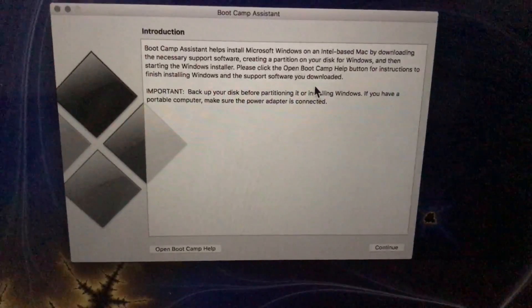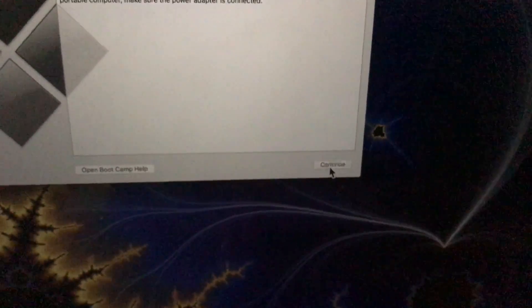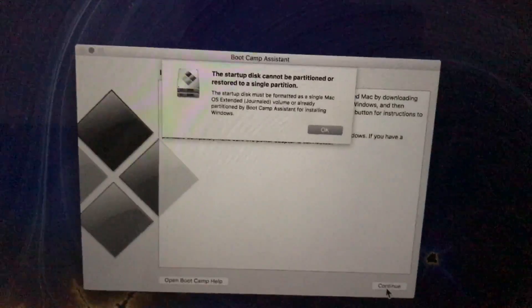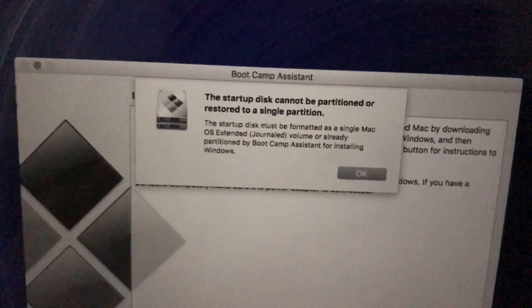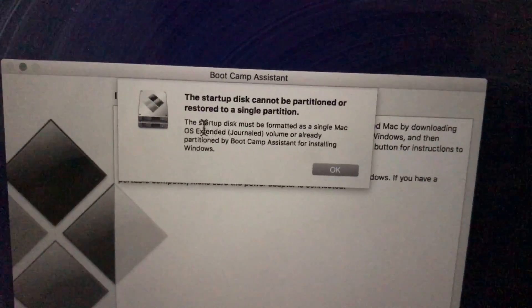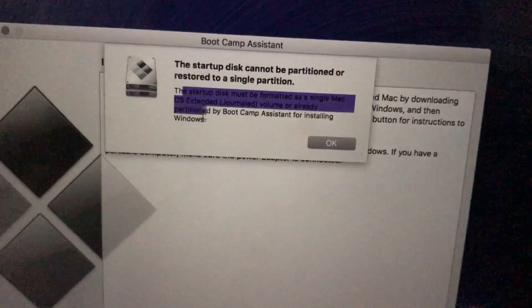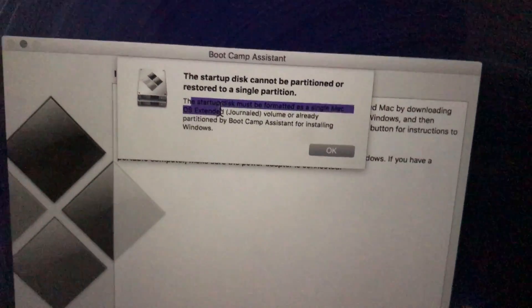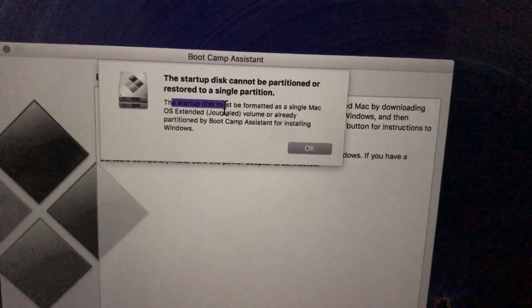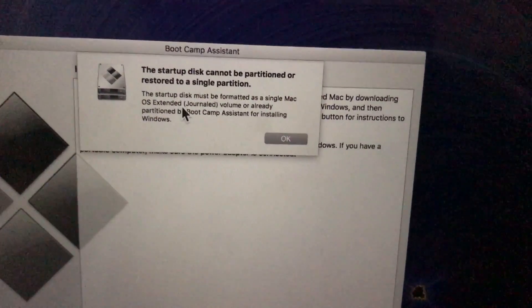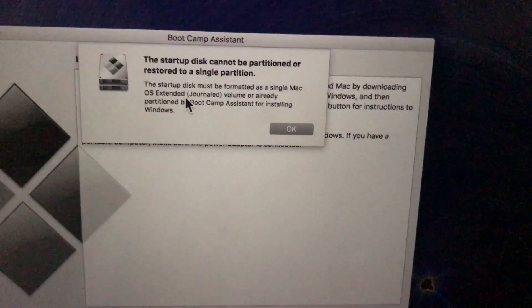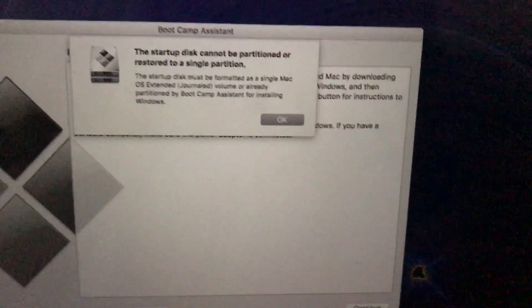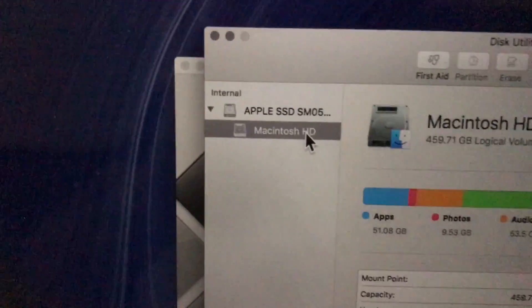So now let's try Boot Camp Assistant again. What? The startup disk cannot be partitioned or restricted to a single partition. The startup disk must be formatted as Mac OS extended journaled volume or already partitioned by Boot Camp Assistant. What? But I did all that. Yeah. It's just showing it as a single partition. Macintosh HD.